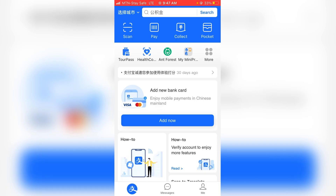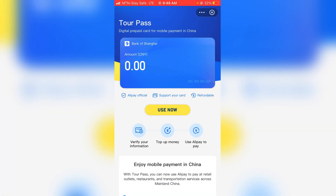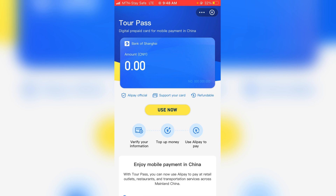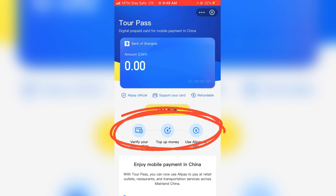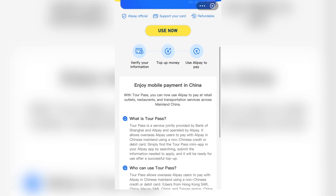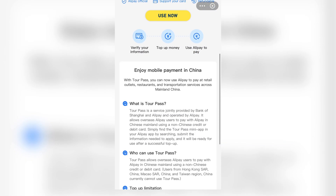I'm here on my Alipay and I want to click on Tourpass. Once I click on Tourpass, what we want to do is verify our information. You can see here it says 'verify your information, top up money, use Alipay to pay' — that's what we want to do now.